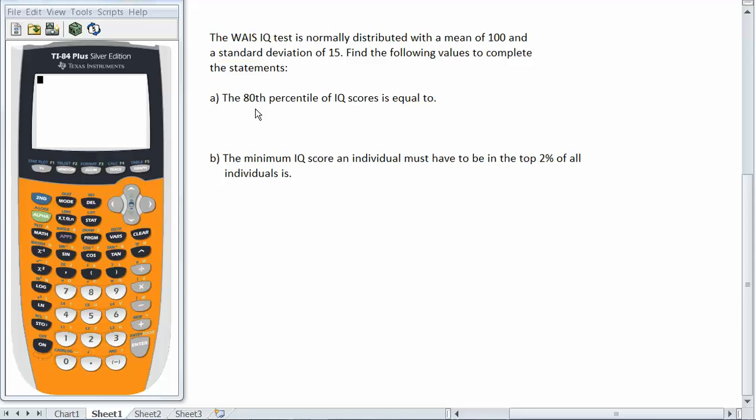Now we used normal CDF in the past in order to find probabilities in a normal distribution. So now we're going to do the reverse of that. And if you think about algebra when you learned about having a function and then you have another function that reverses it we call that an inverse function.